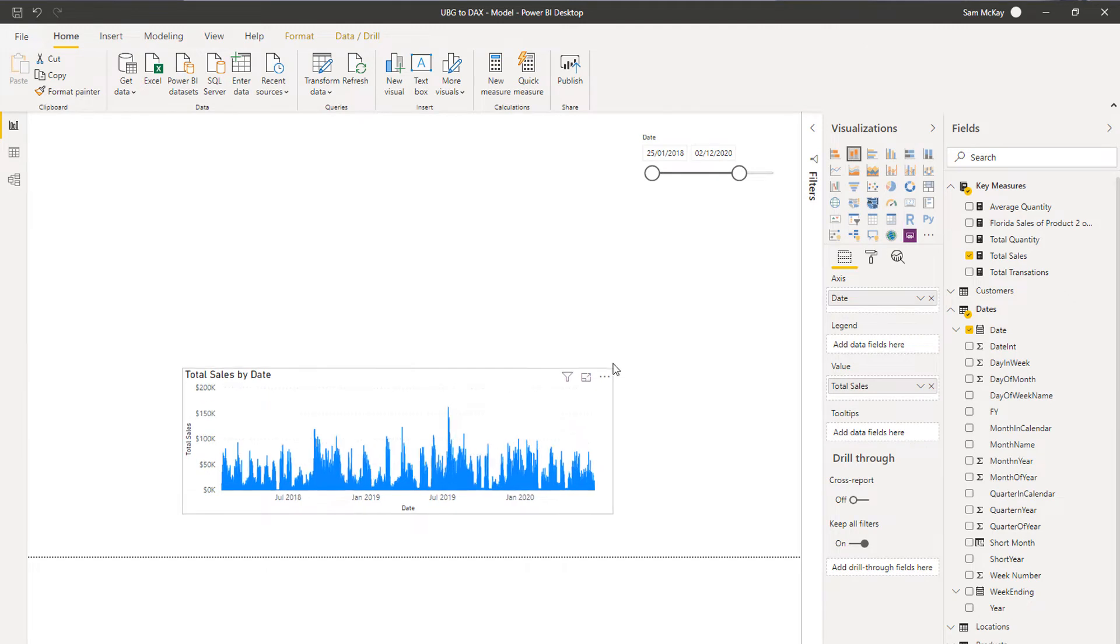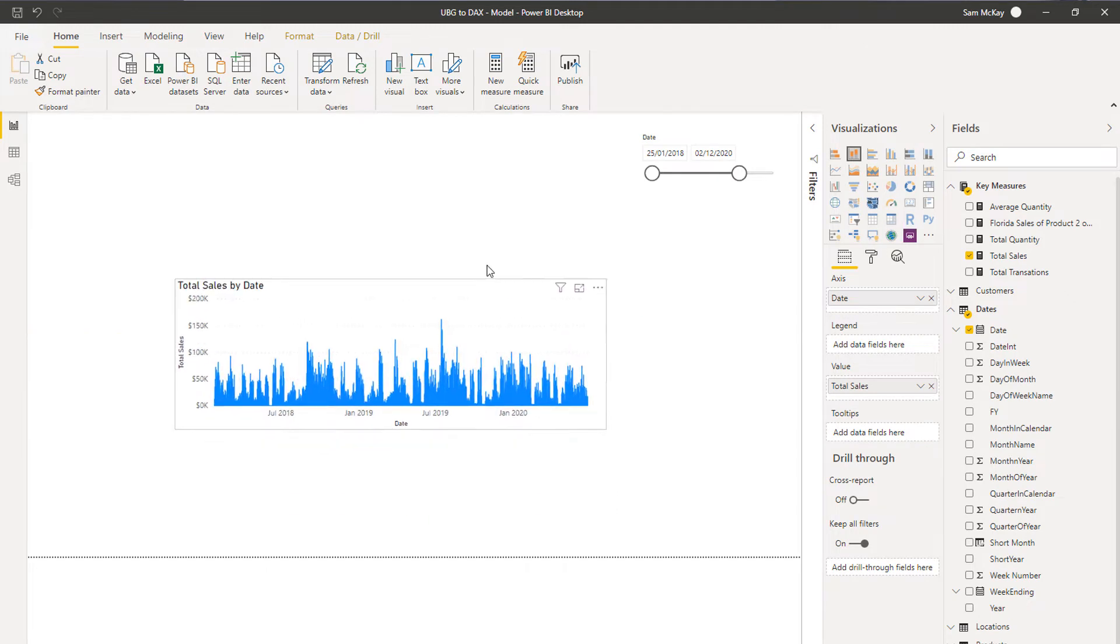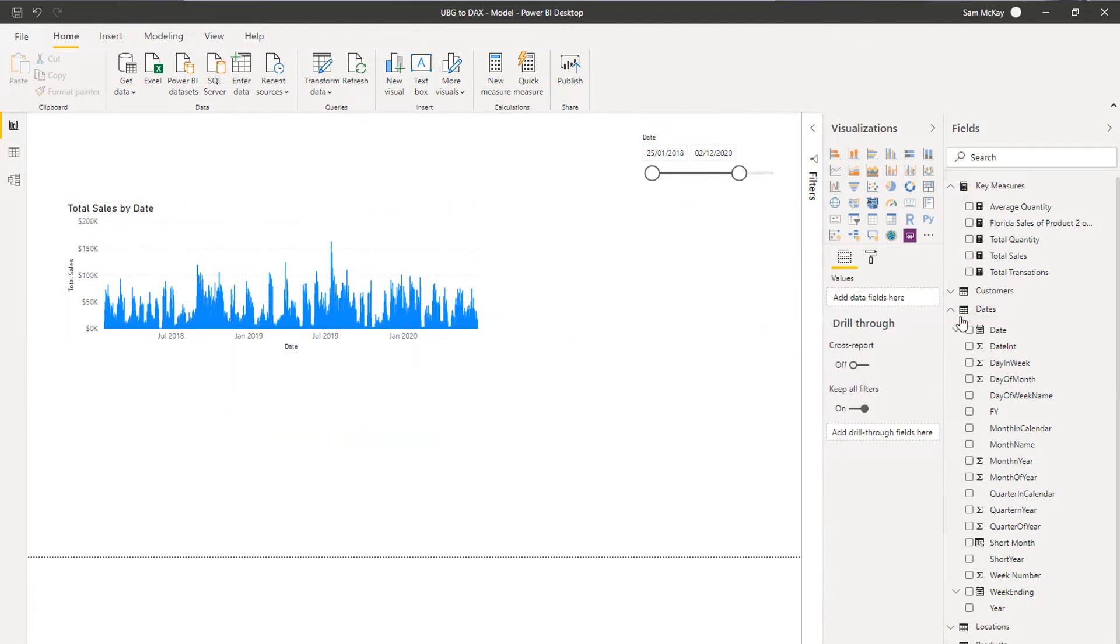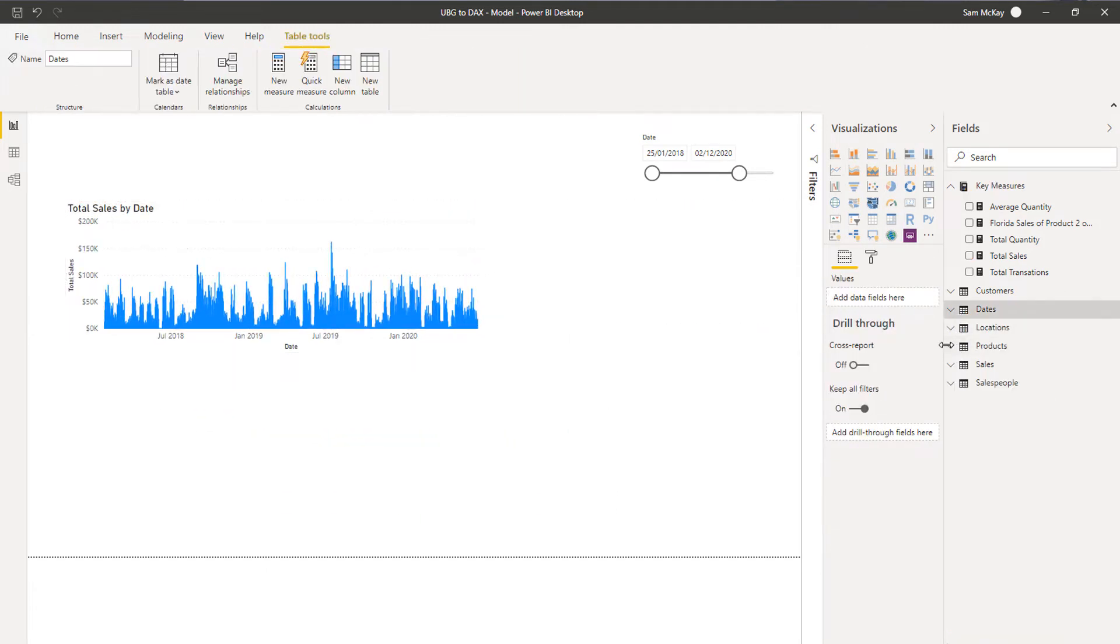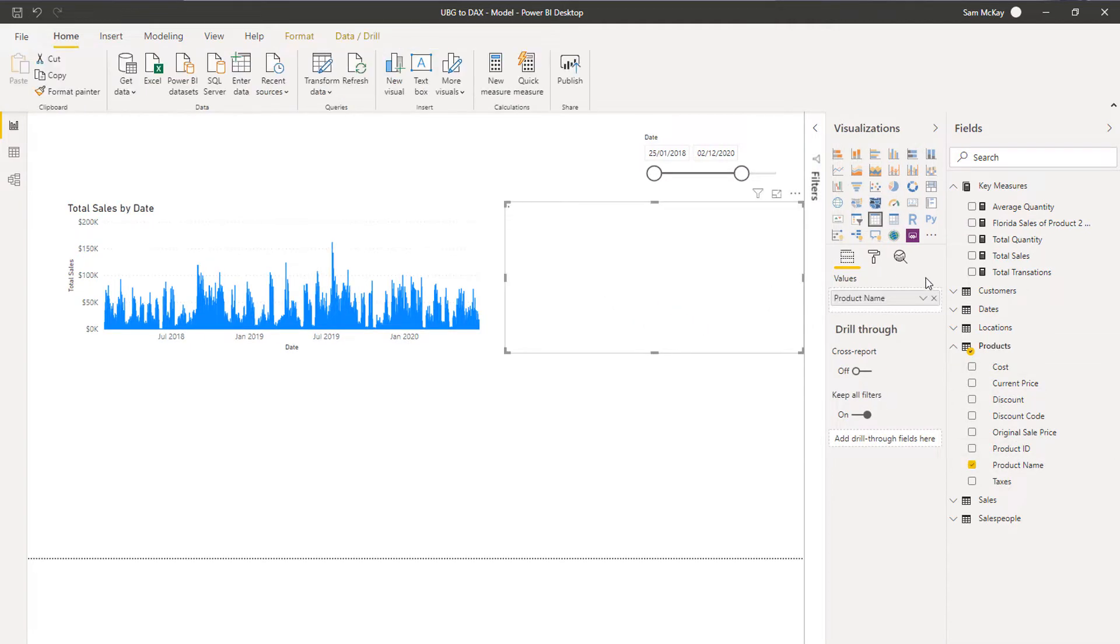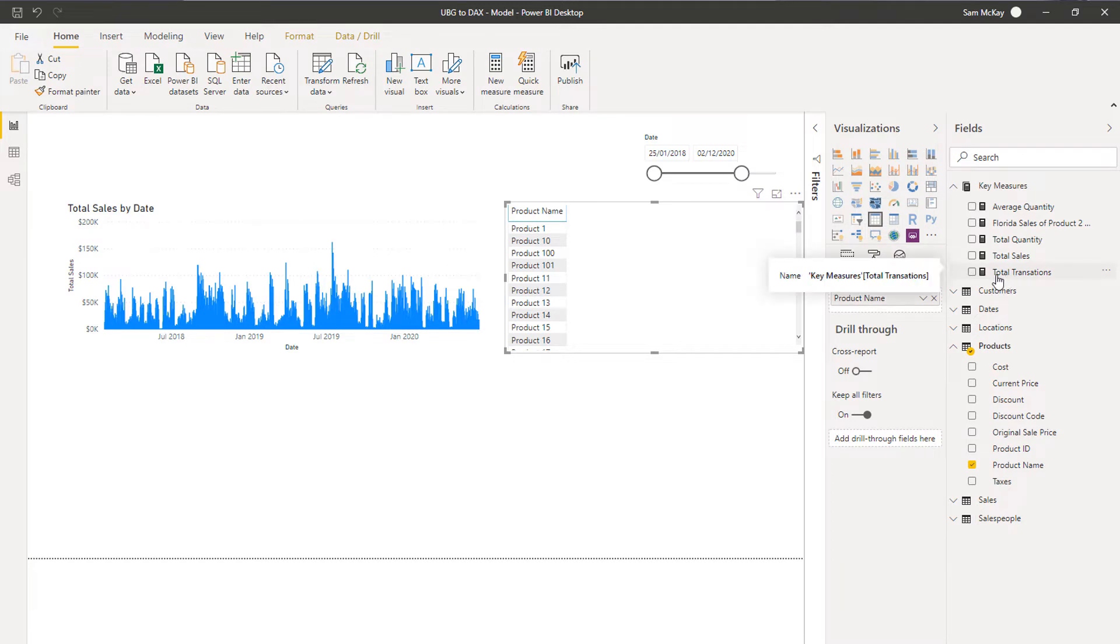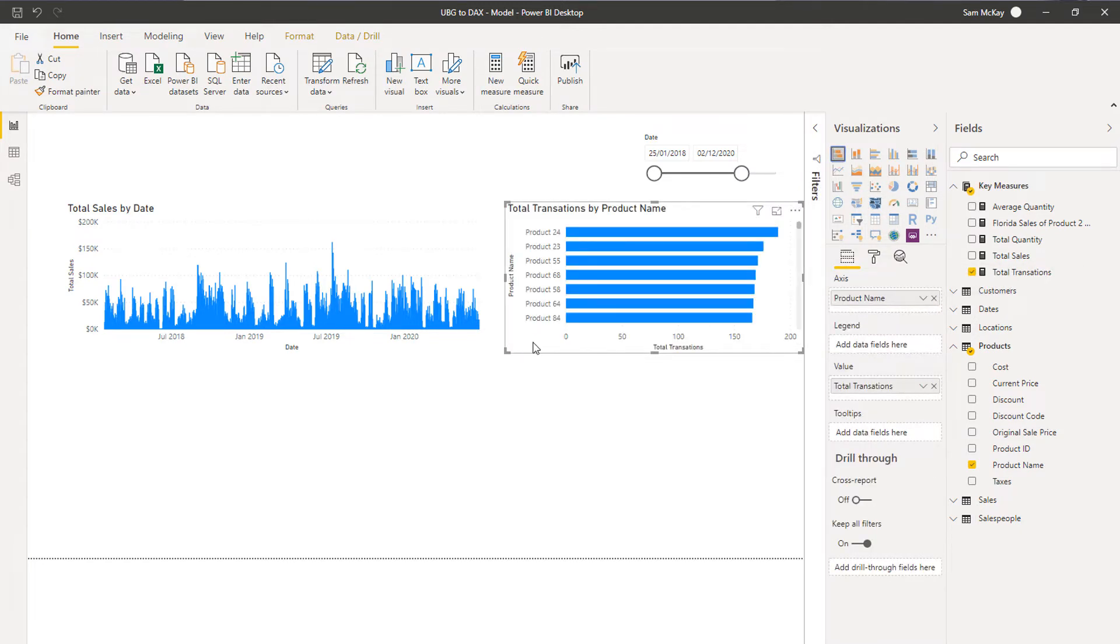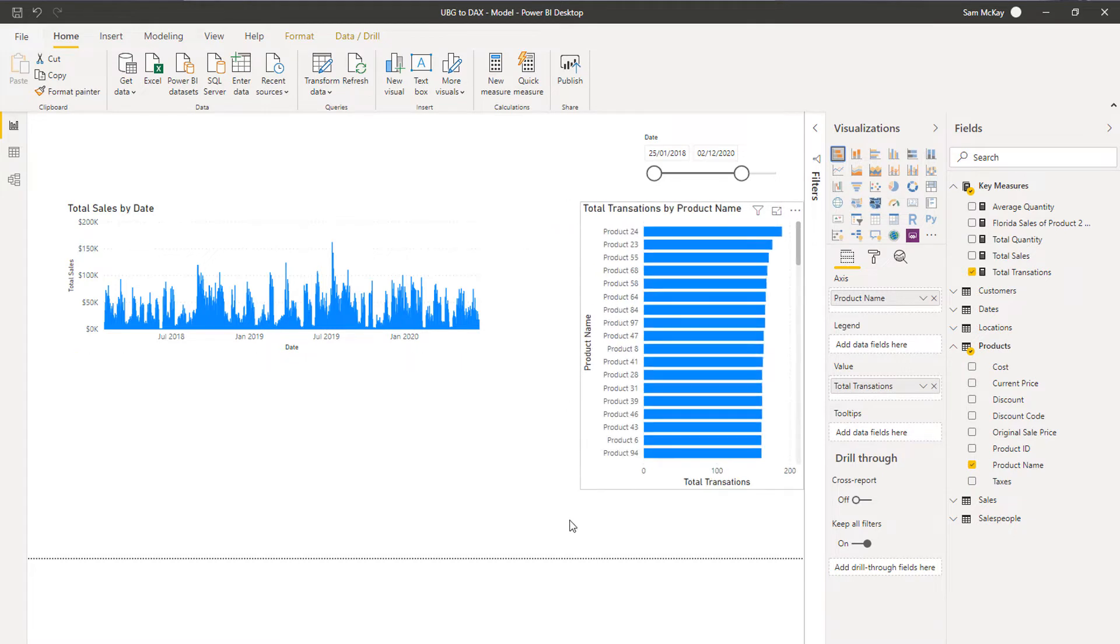I'm also going to create a visualization via our products here. I'm going to grab my product name and we'll have a look at how many transactions we had. We'll turn that into a visualization as well.